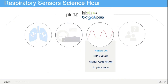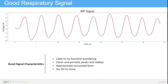Now Katrin will present some good quality signals and some bad quality signals. Looking at a good quality signal: as we can see in this plot, there is little to no baseline wandering, which means there are no shifts parallel to the x-axis. We can see clean and periodic peaks and valleys, an approximate sinusoidal form of the signal, and as the bandpass filter filters all frequencies above 1 Hz, we do not have any 50 Hz noise in the signal.